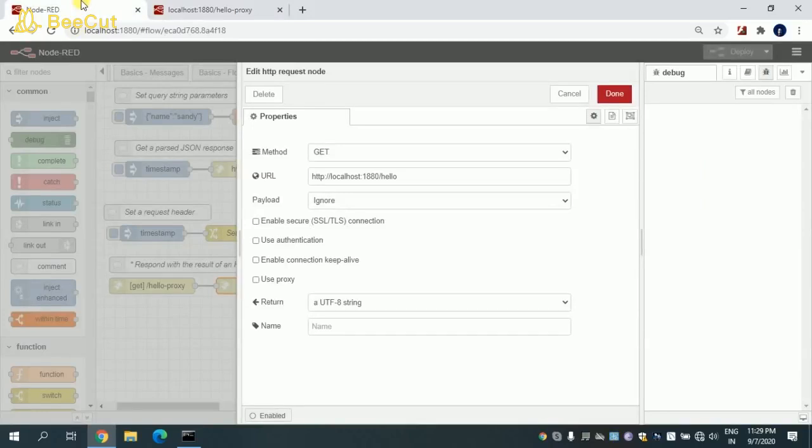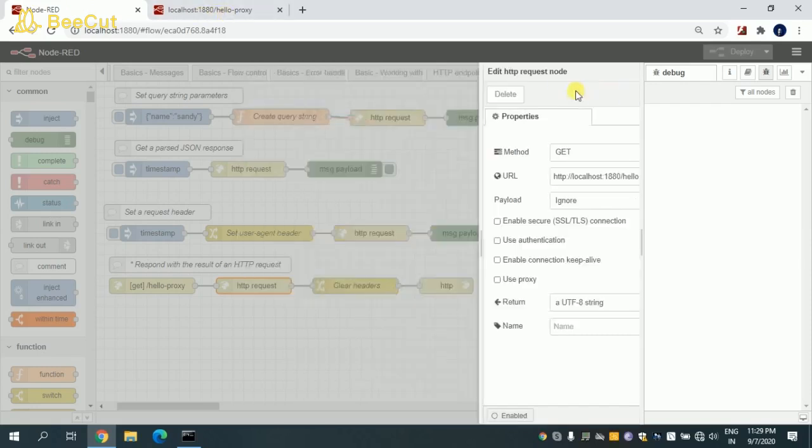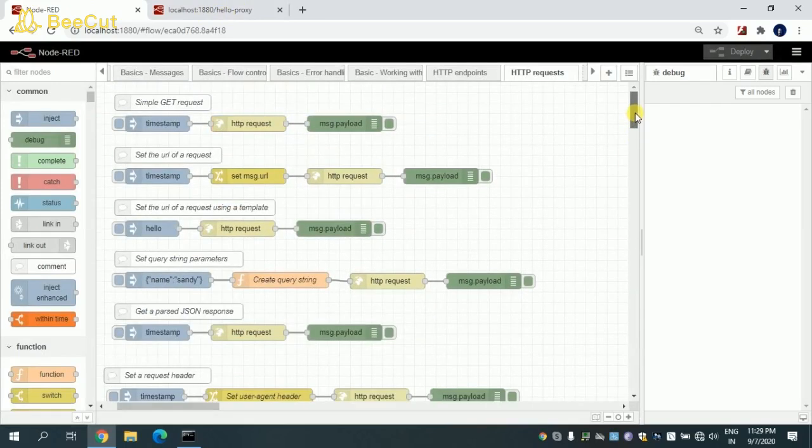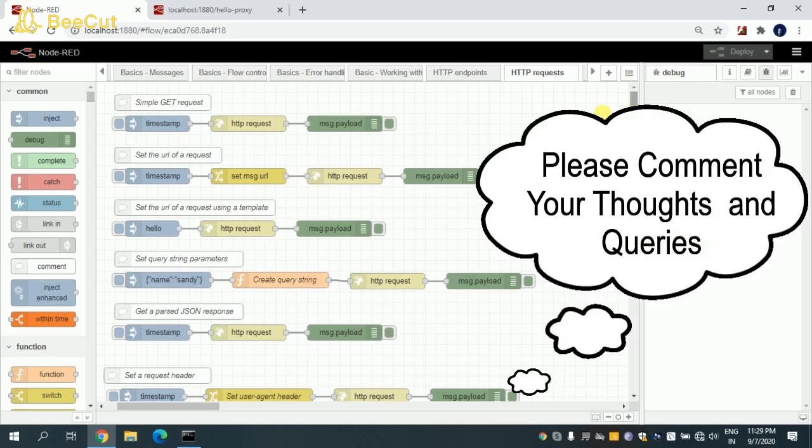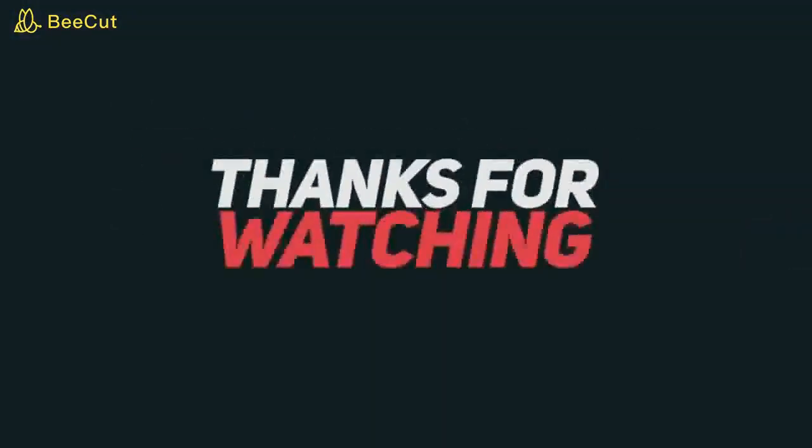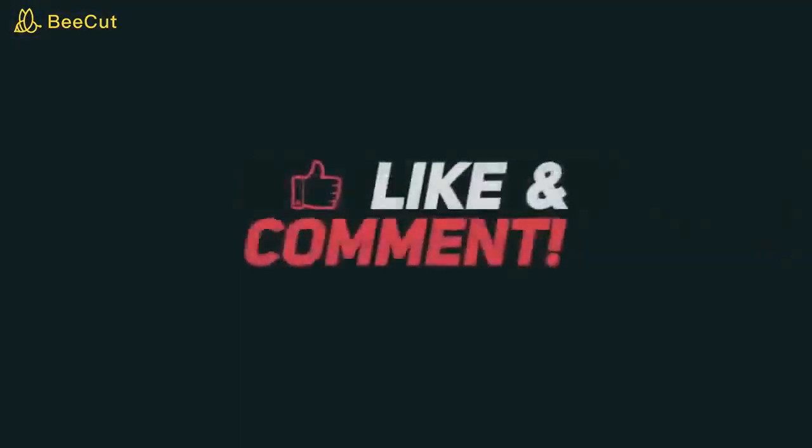I hope you guys understood the flow. This was just a sample flow which I tried to explain to you guys. If you have any queries, please comment down below. I will be attaching this code in the description. Please go and download the code and you can practice in your local. Do like this video and do comment. If you haven't subscribed, please subscribe. Thank you so much.